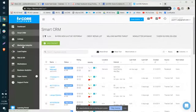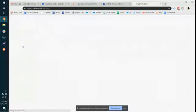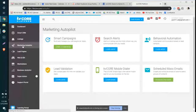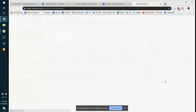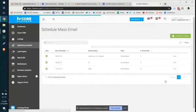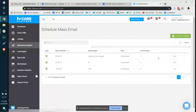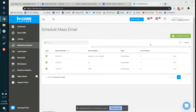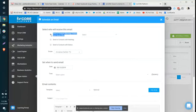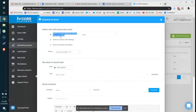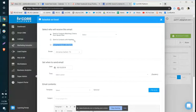And that's located via the Marketing Autopilot scheduled mass email. So if I wanted to send an email to a specific Smart CRM filter, I can just click on schedule email, and at the very top here it says send contacts matching criteria from saved filter.